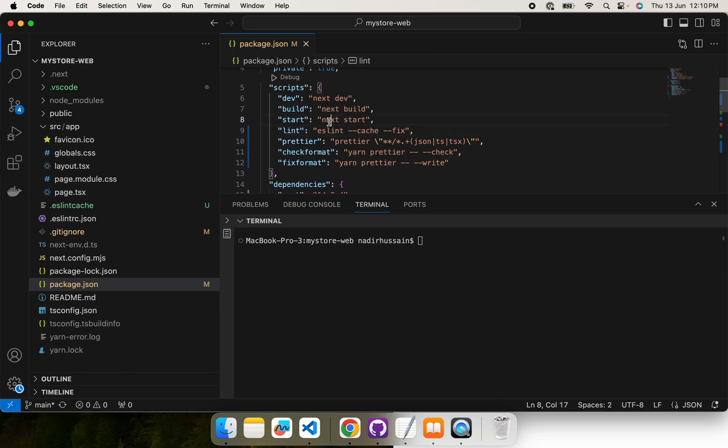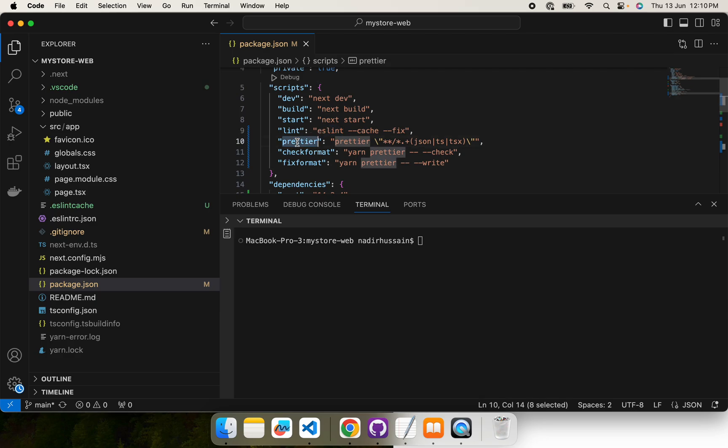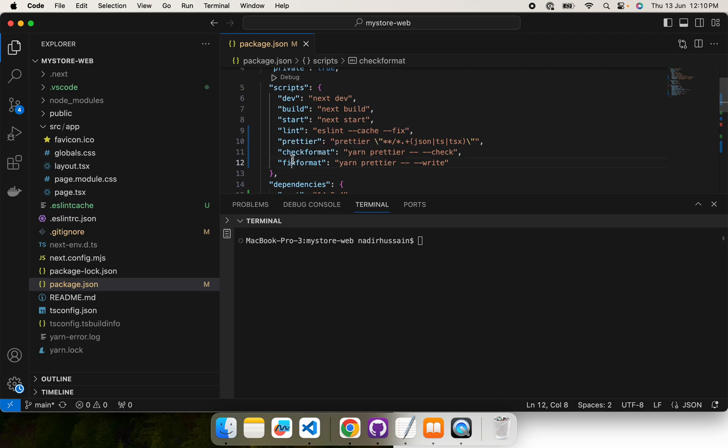I modified the ESLint command. Earlier it was with the next one, but that usually causes issues with lint-staged. Today our target will be to integrate Husky and lint-staged. I'll explain their purpose later, but let's first test whether these commands are working or not. This check format command actually checks whether there are some issues with the formatting or not, and this one fixes those issues if there are some formatting issues.